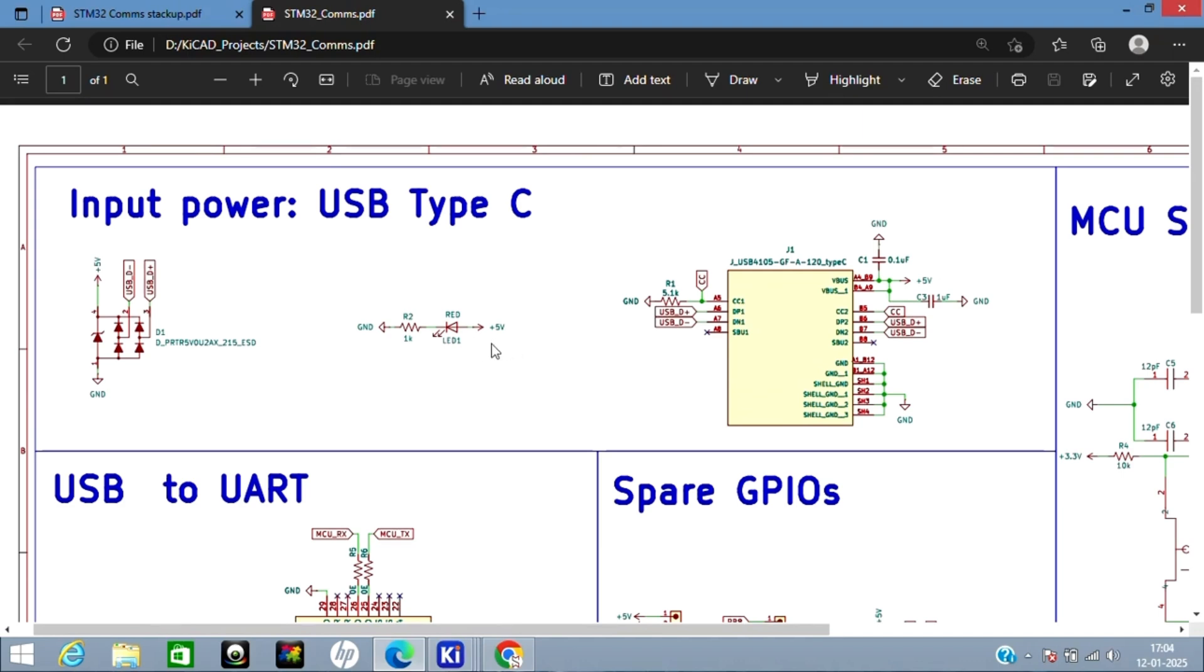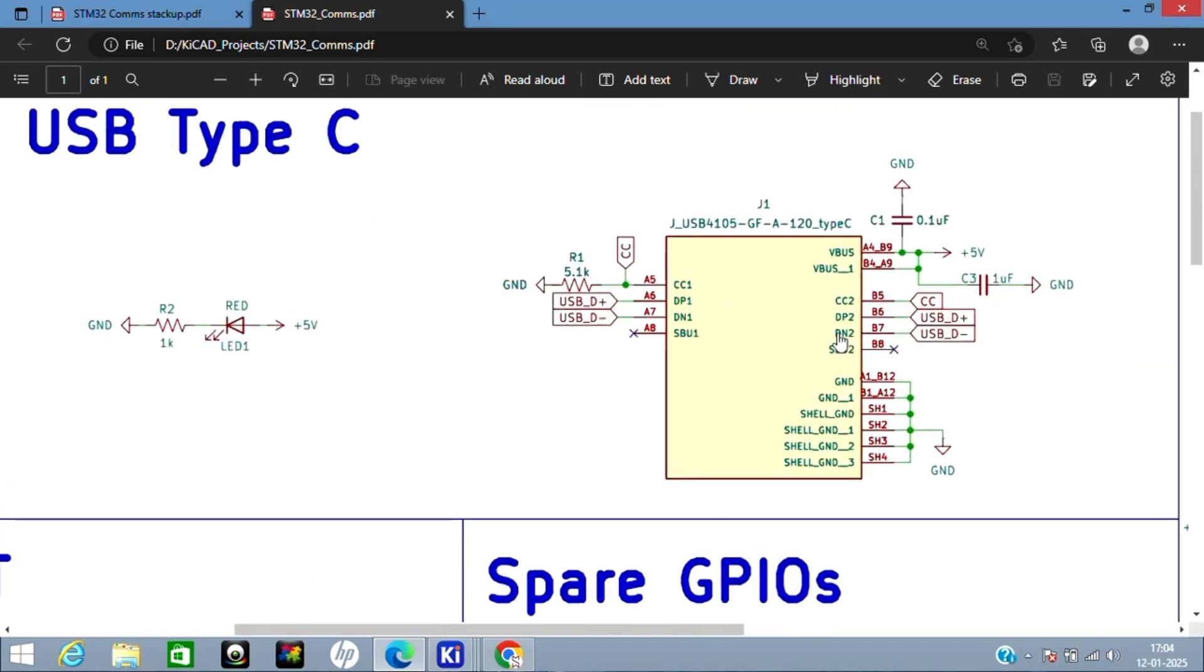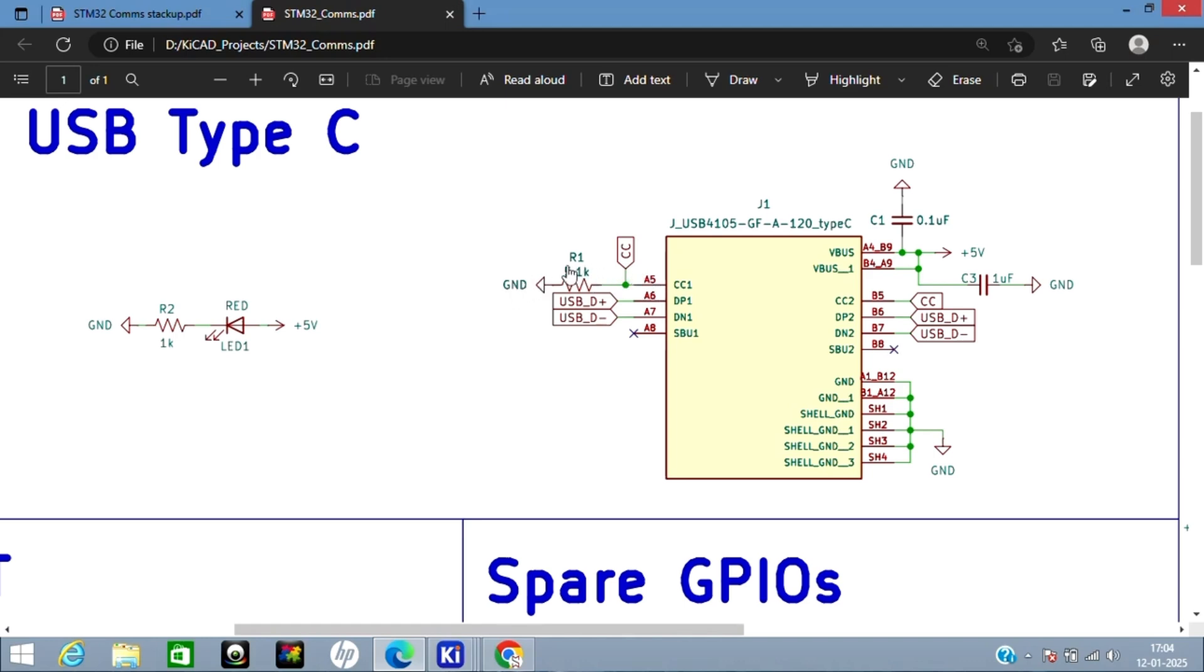I've used an LED indication here for input supply, so whenever you plug in the USB cable this LED will glow and let you know that power is properly coming to the board. This is the USB Type-C connector. On the VBUS rails I've added decoupling capacitors to reduce noise on the supply rails. I've shorted CC1 and CC2 pins and pulled them low to ground to make it work in device mode.